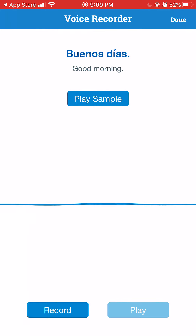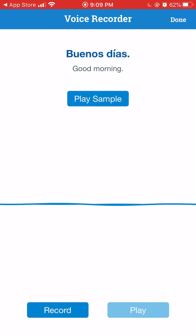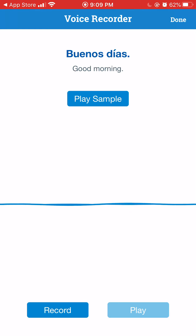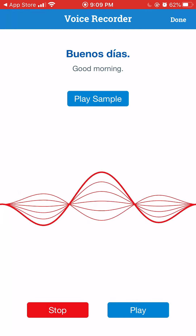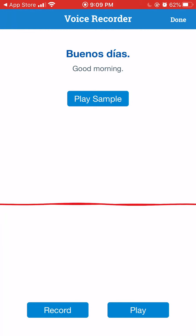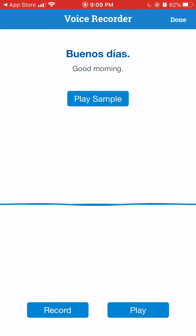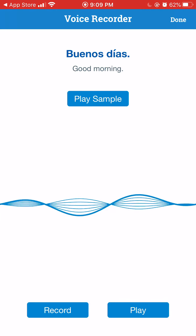You hear it say 'Buenos Días.' Now I want to see if I know how to say it. I'm going to hit the record button, say the word, then hit the stop button, and then play it back. Buenos Días. I've recorded my voice, and now I'll hit play.